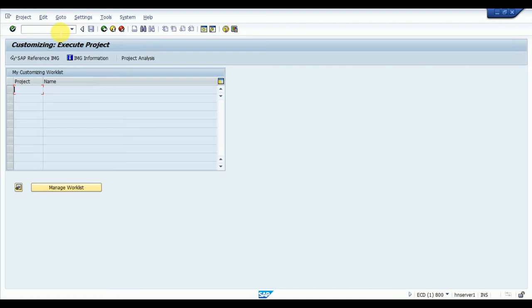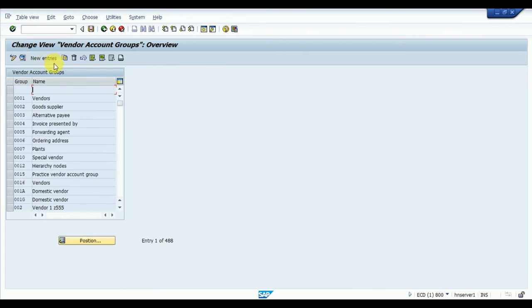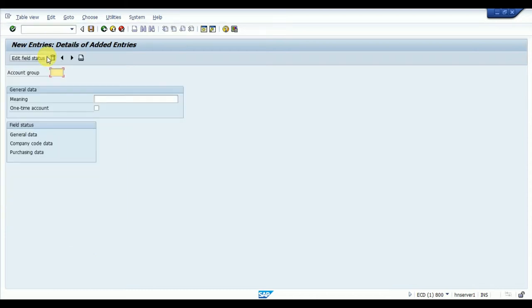For defining the vendor account group, the T-code is OBD3. Here we define what kind of vendor it is — a one-time vendor, a domestic vendor, or an import vendor. To create a new one, click on 'New Entries' and enter the code for the kind of vendor you want to define.